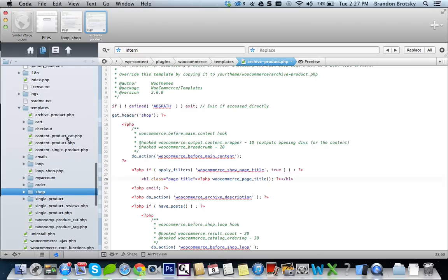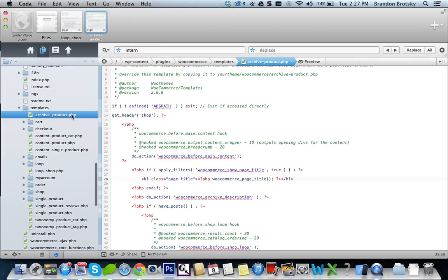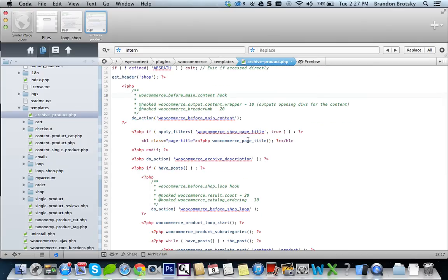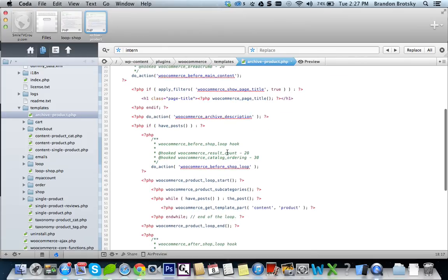Now what makes this a little bit more even further confusing is you can try to edit these pages in here. It opens up like this and now you can see that this is actually your page.